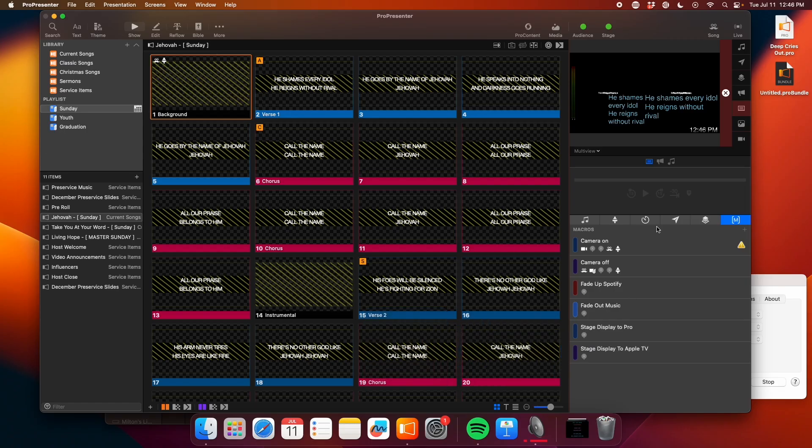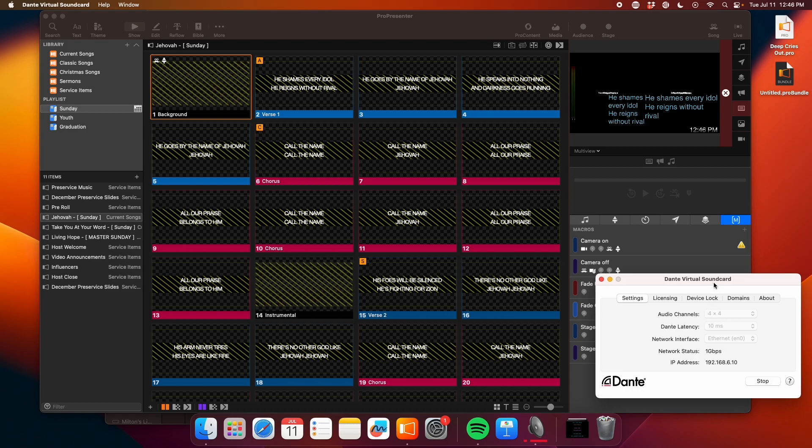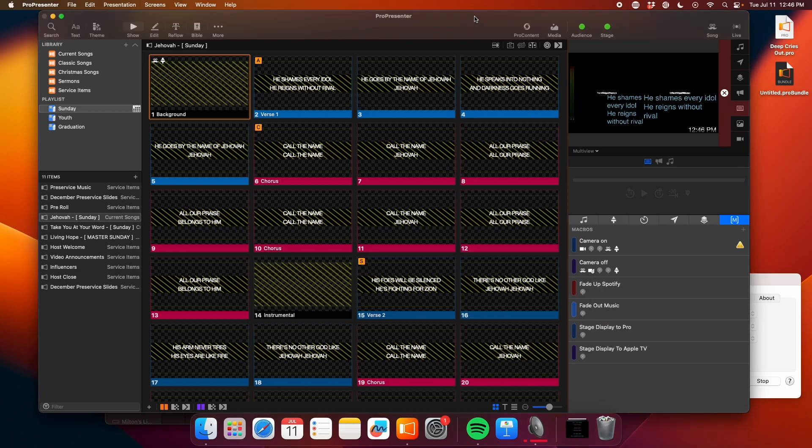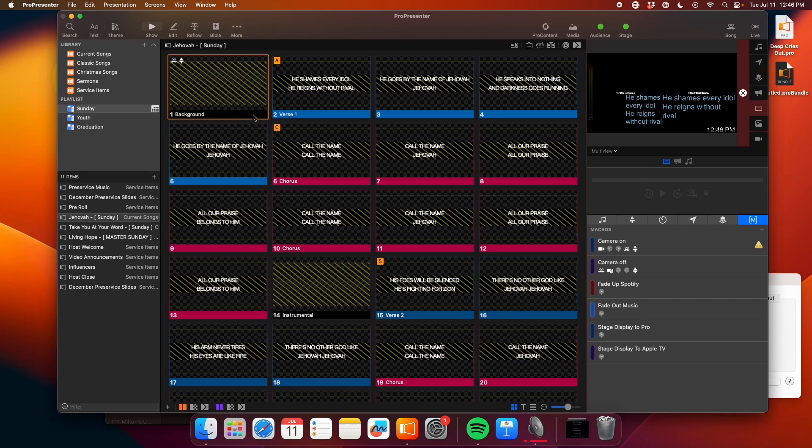And on the ProPresenter side, I'm running Dante Virtual Soundcard on here as well as the Ableton computer. And so I've got four channels of audio going out for Spotify and four coming in. And I've got my timecode routed to channel four in on ProPresenter. So I've got Jehovah here, and this is the normal Jehovah presentation. Nothing special about it right now.